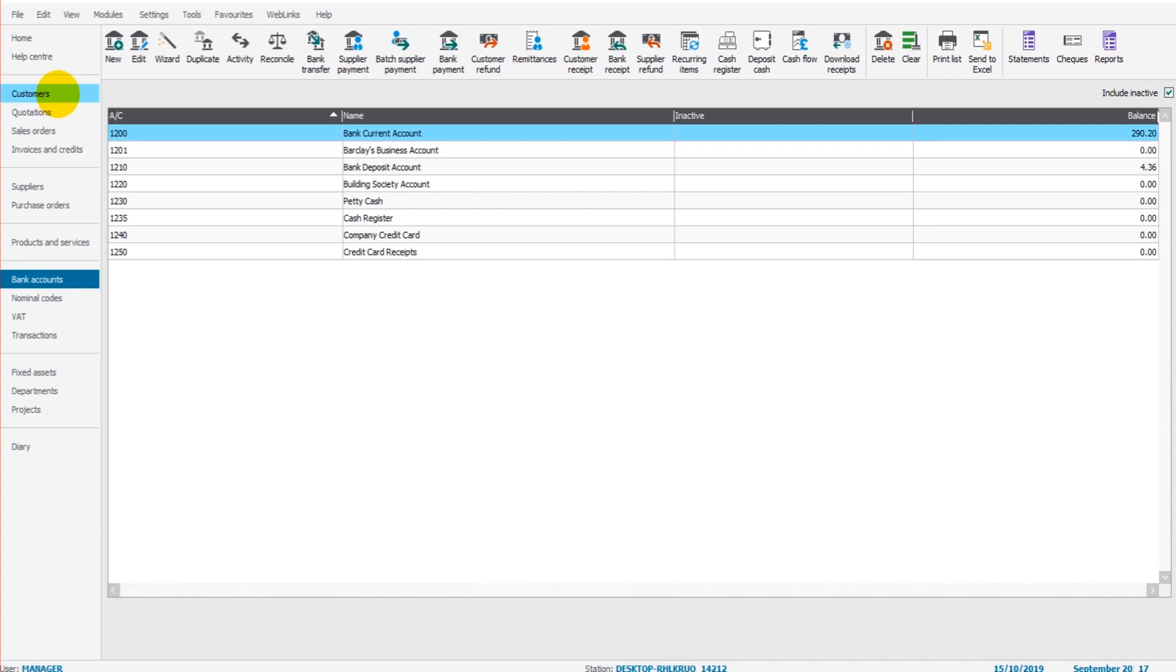But there will be financial data missing until a bank reconciliation is done because you'll receive a bank statement at some point. And on that bank statement, that will list every single transaction that's gone through the bank account. And many of those things that will be listed on the bank statement will be missing from Sage. Things like bank charges.